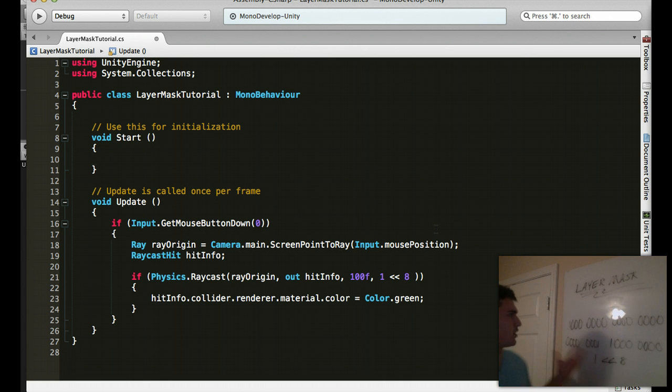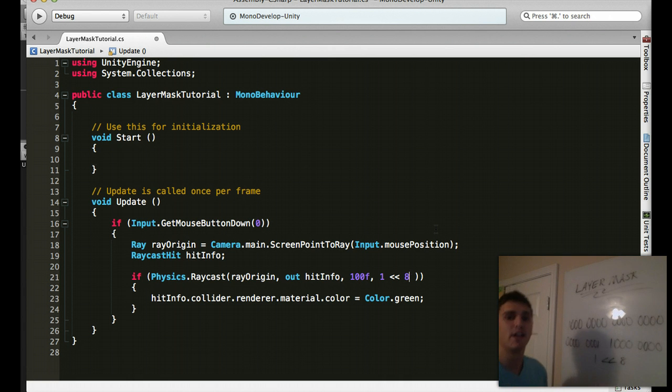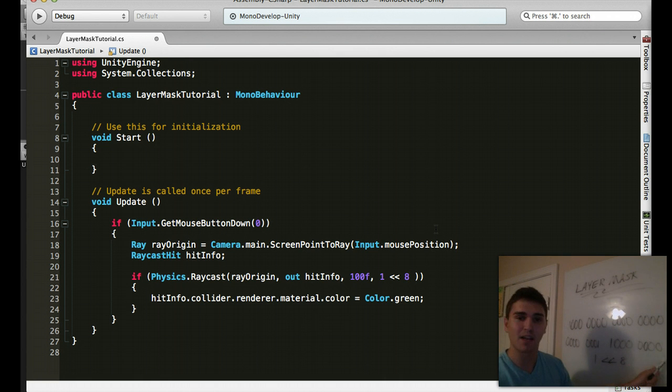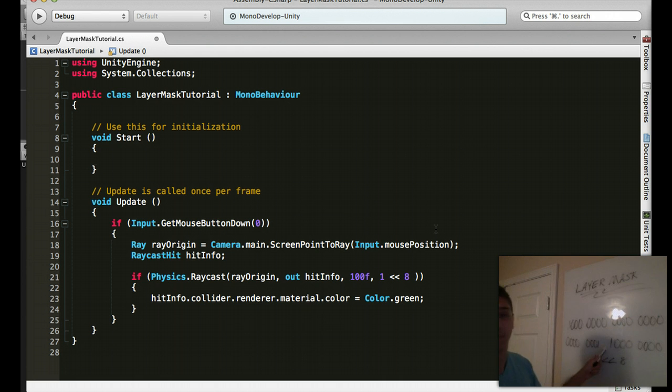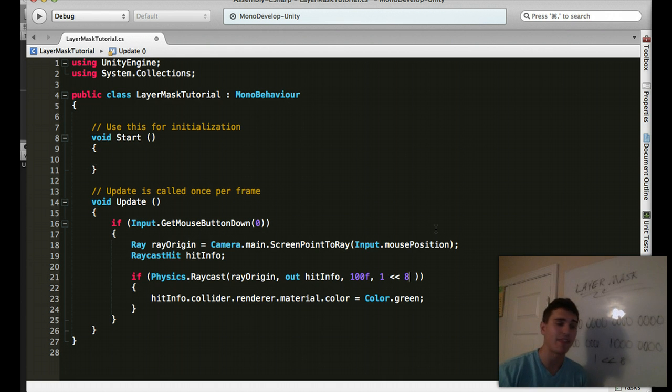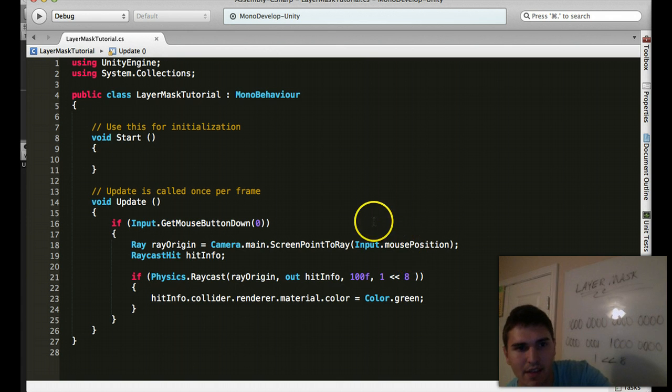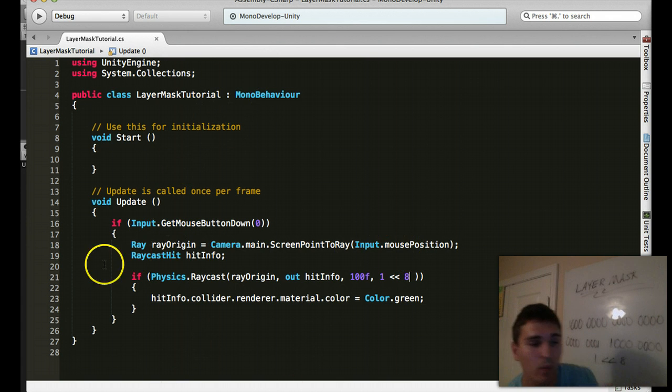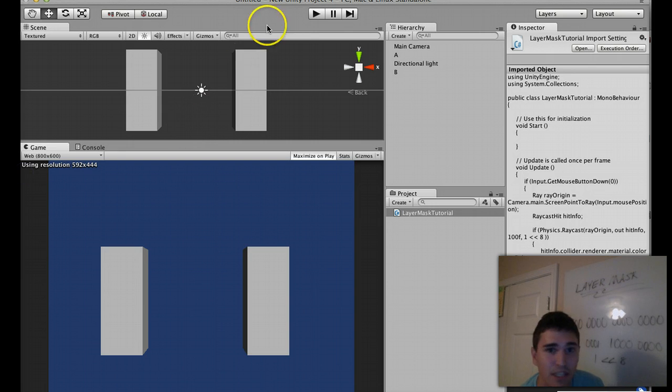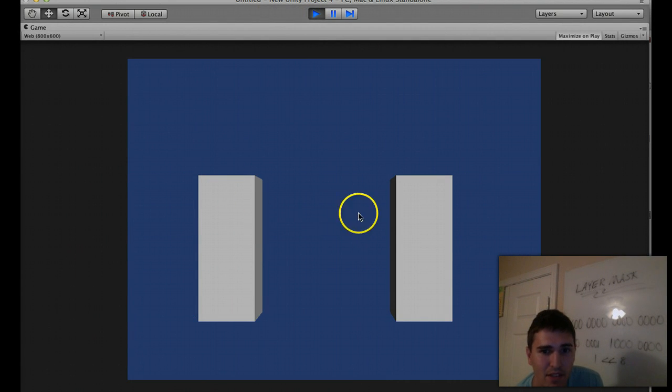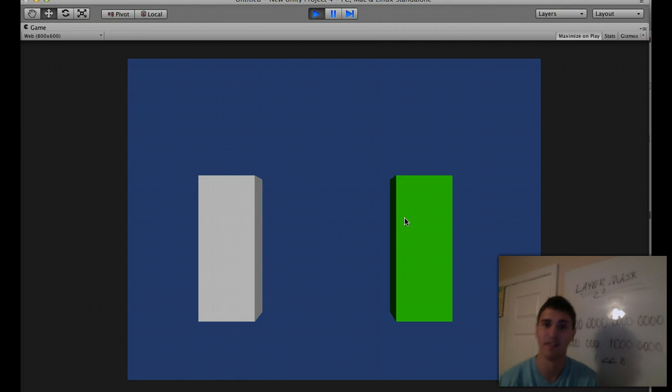All right, so remember, computer language is 0s and 1s. So we're going to say, take the 32-bit integer and go from the first element down to the 8th one and place a 1 there. So by typing that exactly, if I go ahead and save this, it's going to check for the 8th layer, and it's only going to work on objects that are placed on that layer, which is the enemy. So if I click the player, nothing happens. If I click the enemy, it turns green.